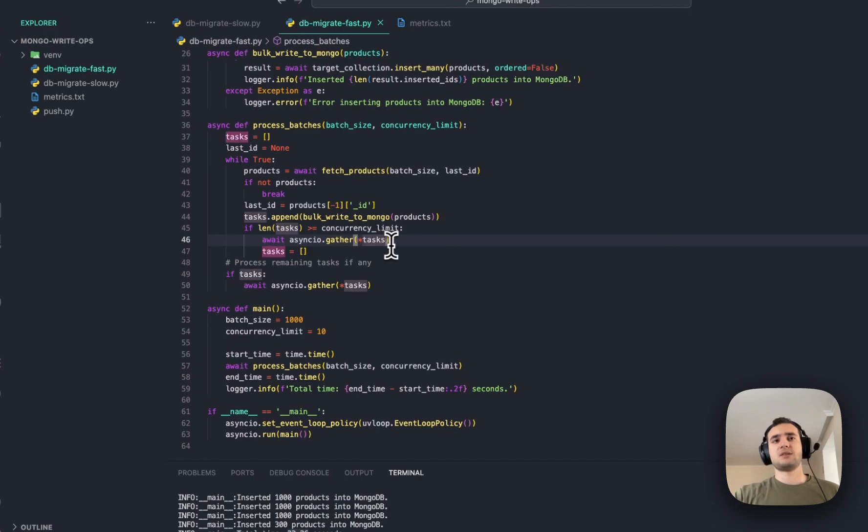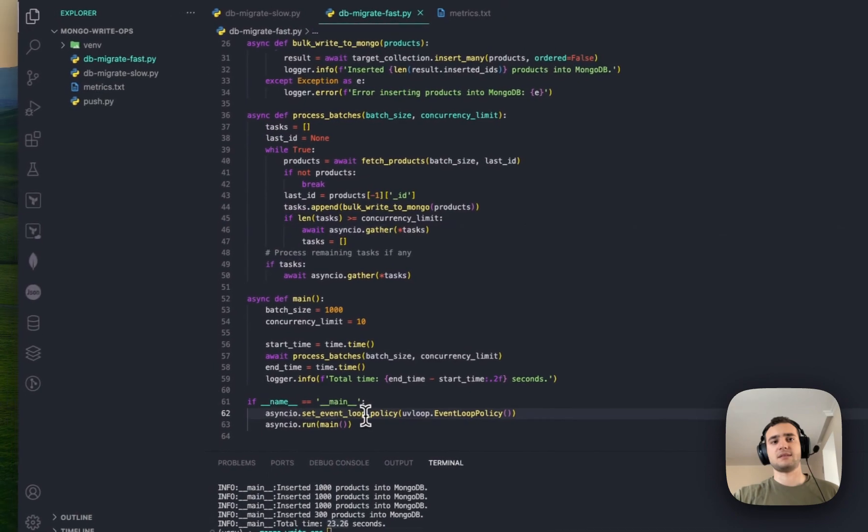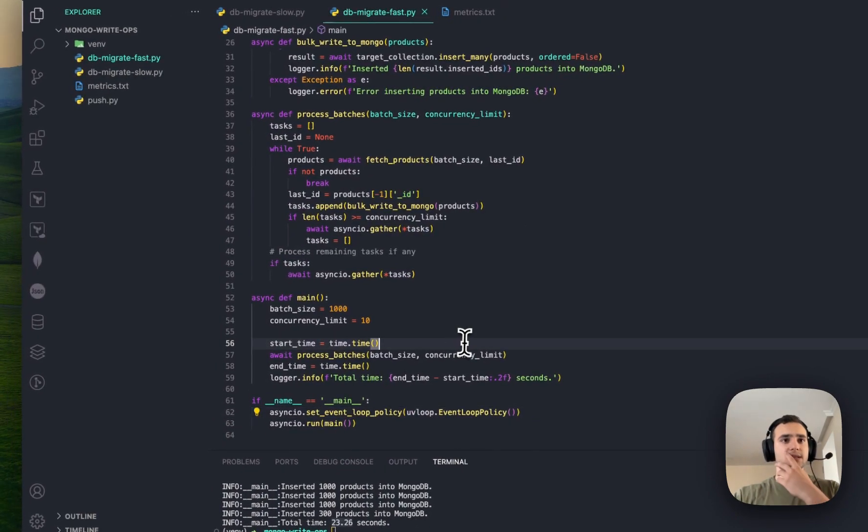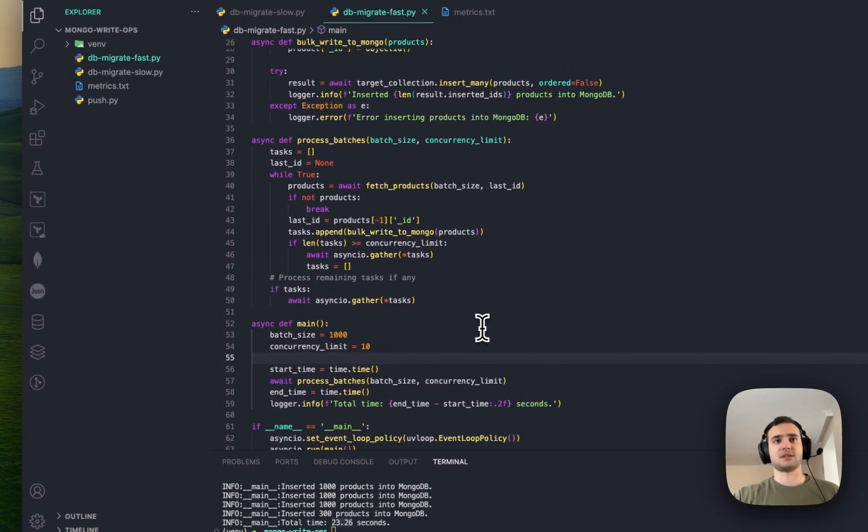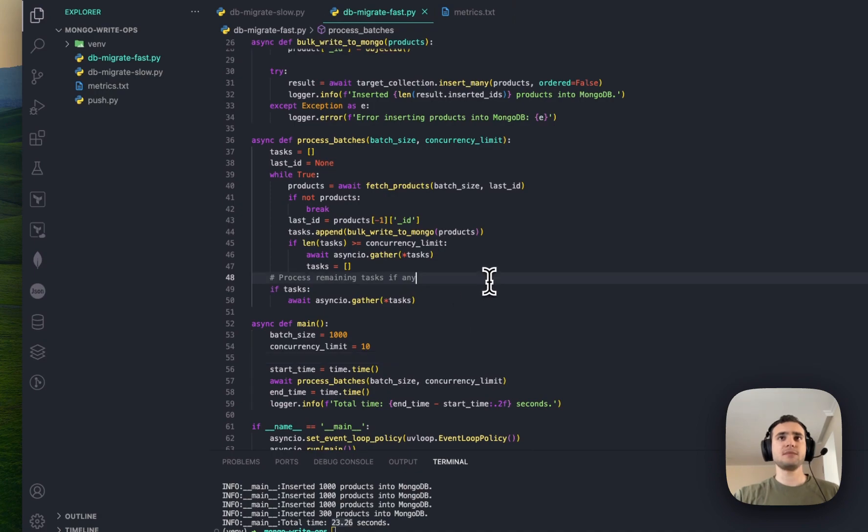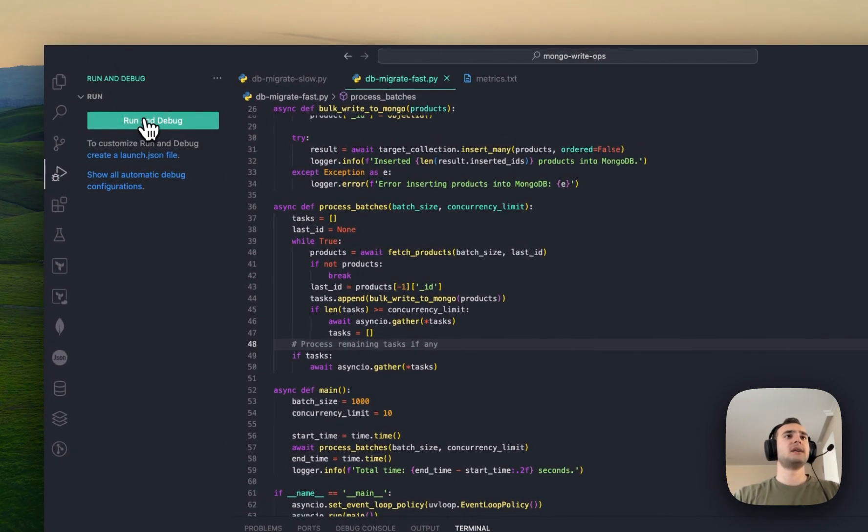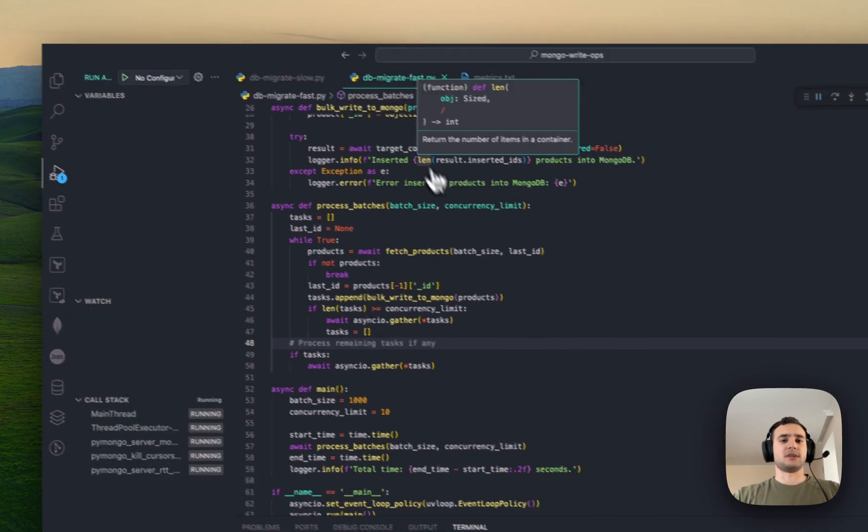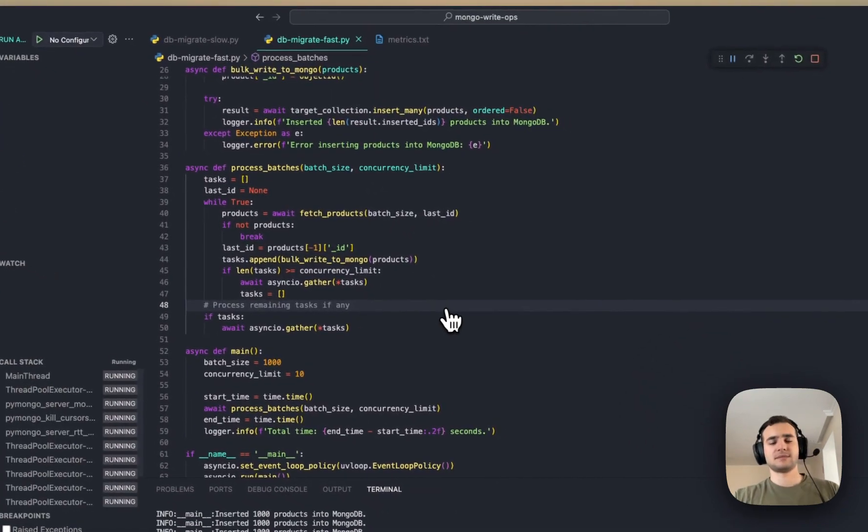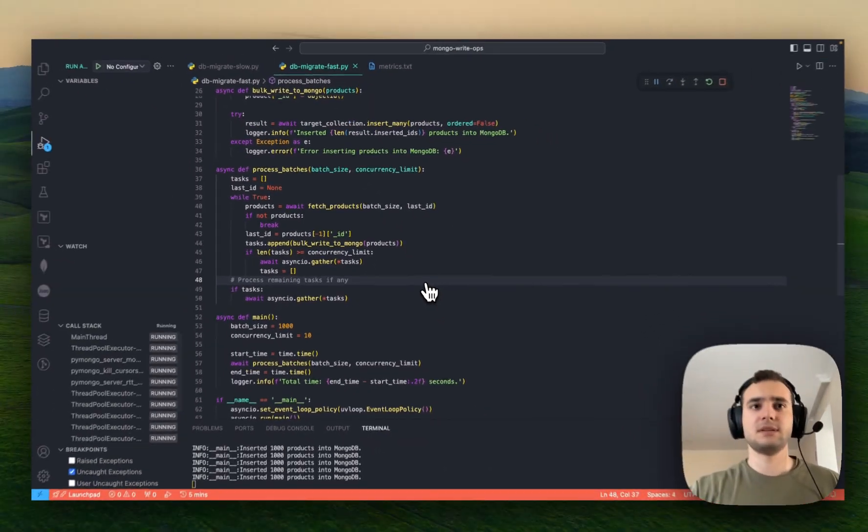So, cool. This is like combination of asyncIO.Gather, motor client, and event loop that is running. And let's see the difference, how it's going to affect. So, I will save it. And run and debug. Let's see.